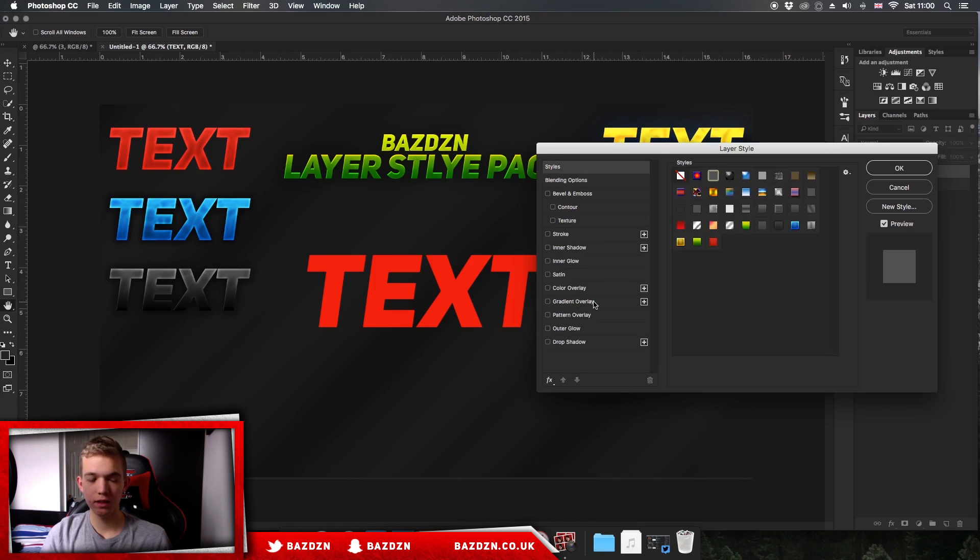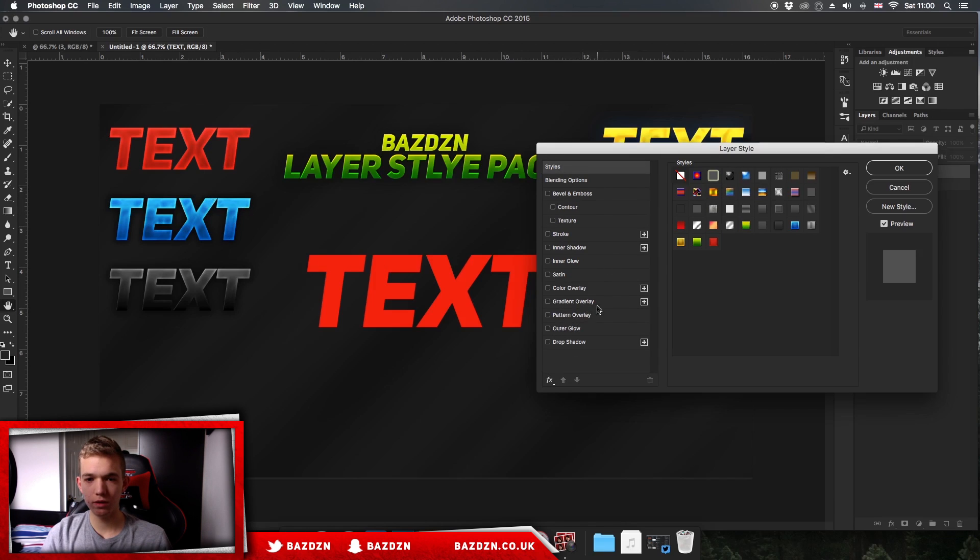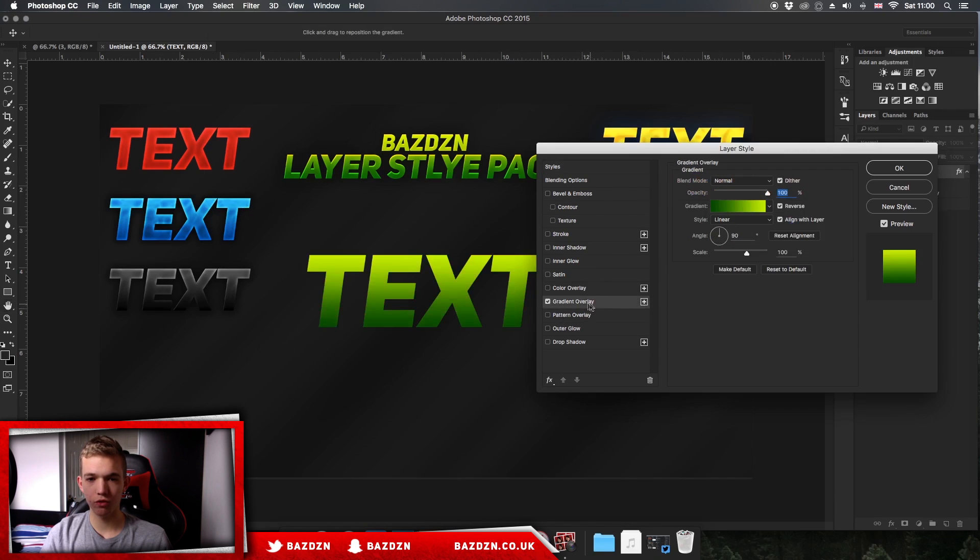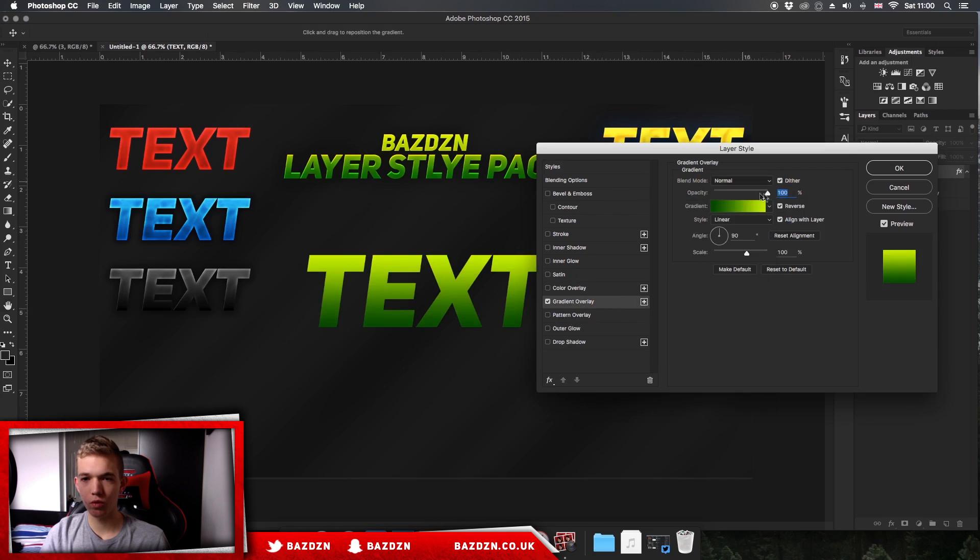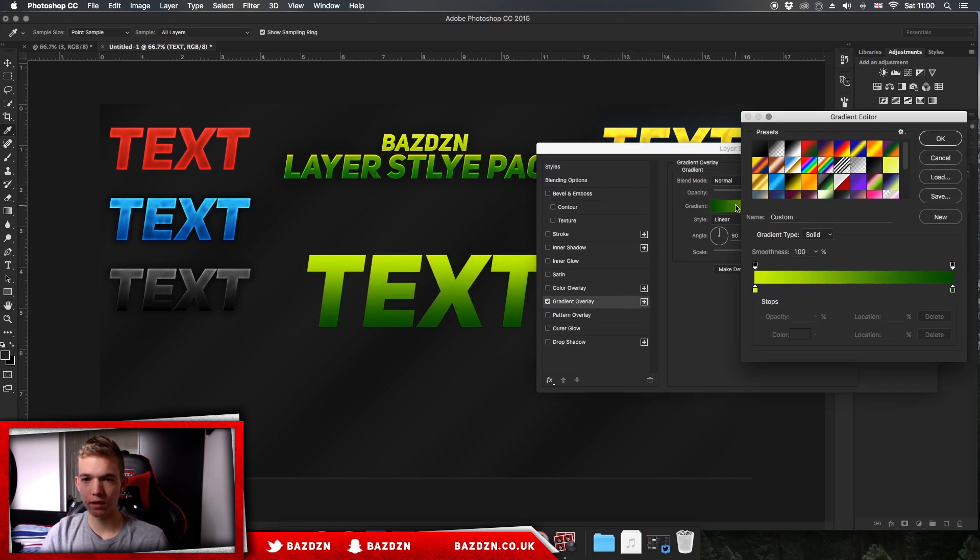Okay, so we're going to be making a blue layer style kind of like this one. What we're going to do is go to gradient overlay first. Once we go to gradient overlay, make sure this is on normal, make sure the opacity is on 100%.